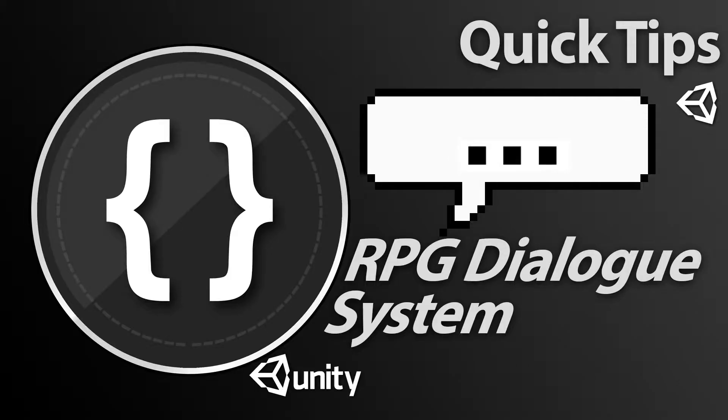Welcome back to part two of this RPG dialogue system. In this video we're going to be creating our dialogue manager script and hooking a few things up and maybe even get a little testing done at the end. Let's jump straight into it.